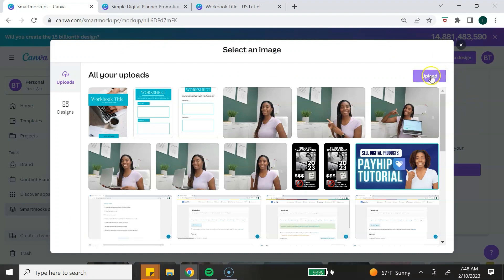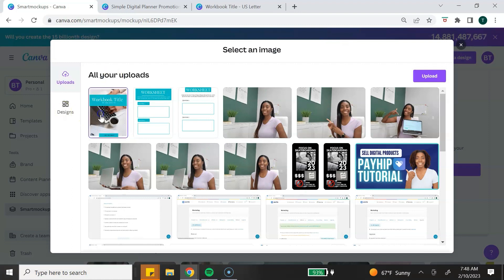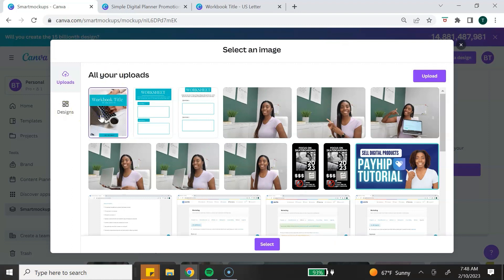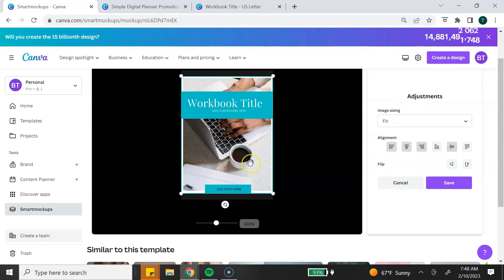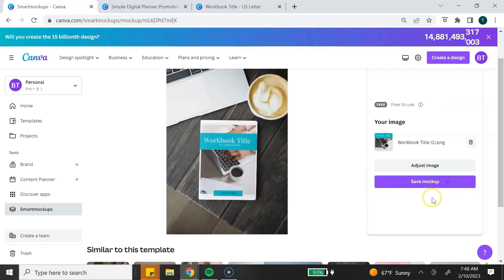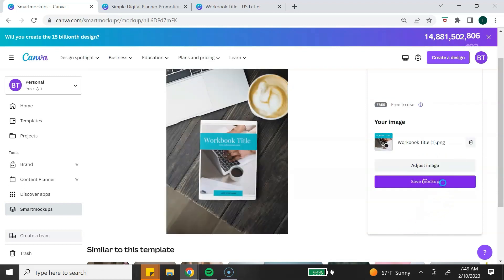You can upload a new image by clicking on Upload. You can choose from images you've already uploaded to Canva, or you can also use a recent Canva design that you've already created. I'm going to select this image that I've already uploaded and hit Select. It will show me my image in the mockup. You can adjust the image if you need to. Once you adjust it, you just hit Save. You want to click on Save Mockup.